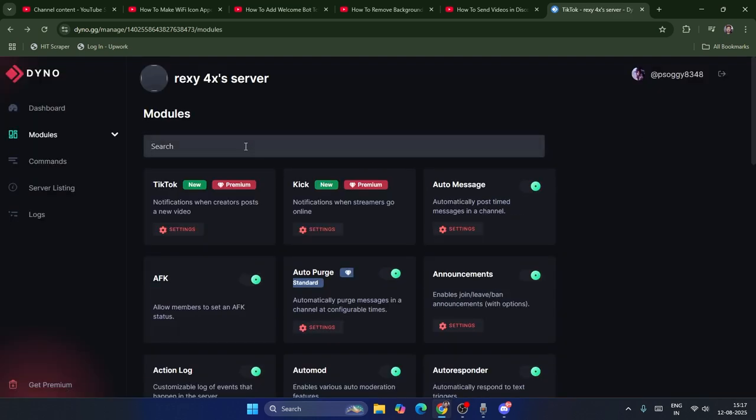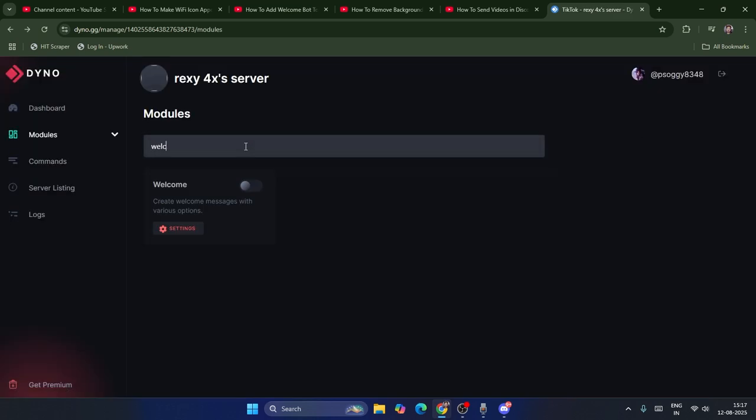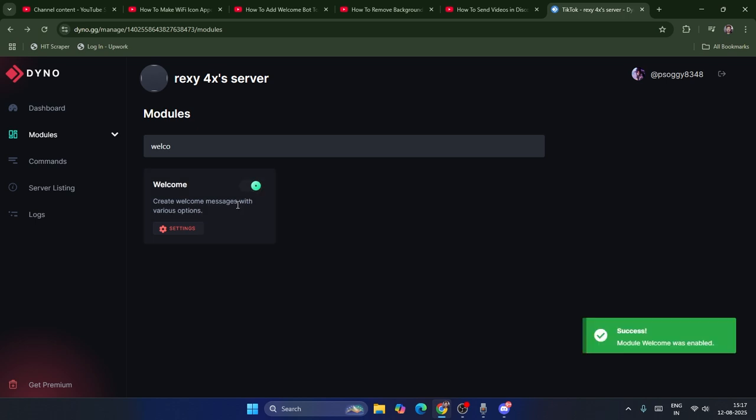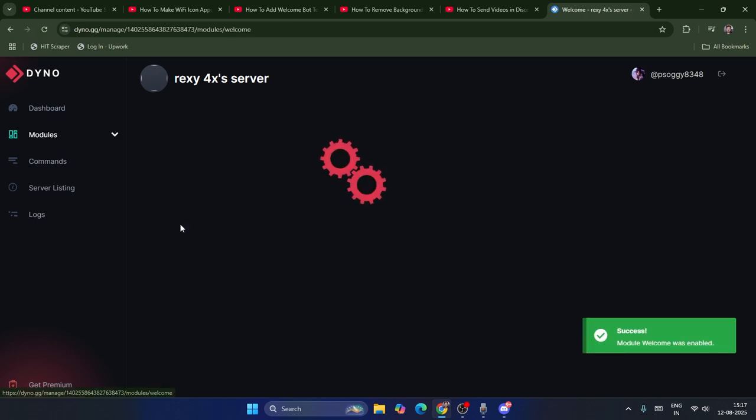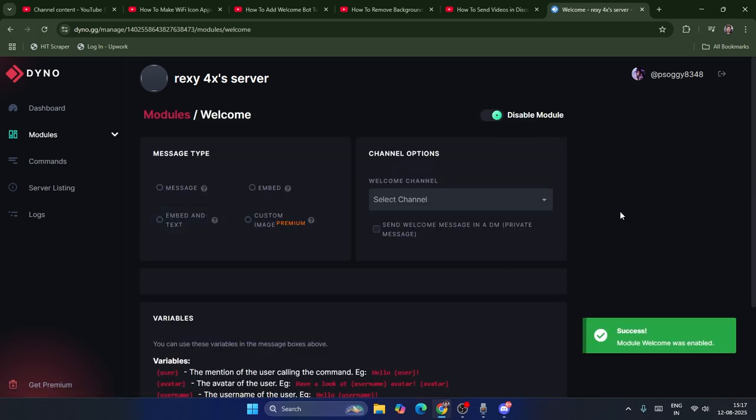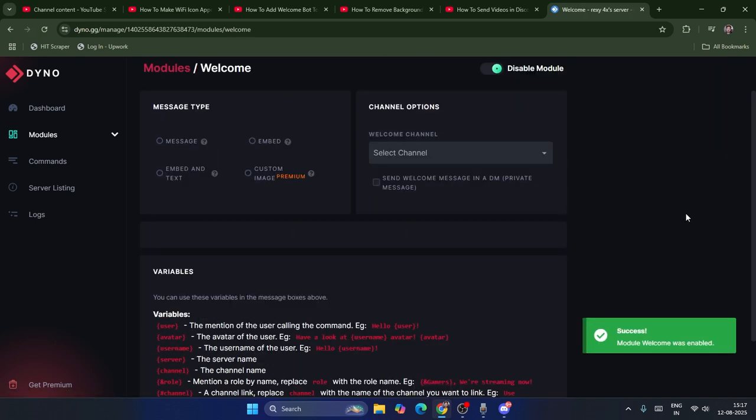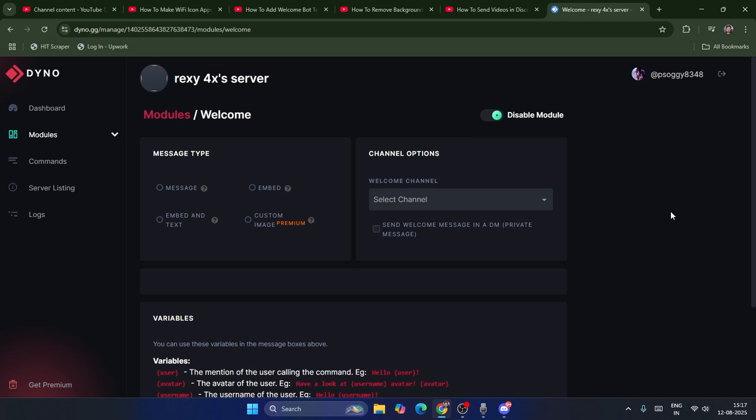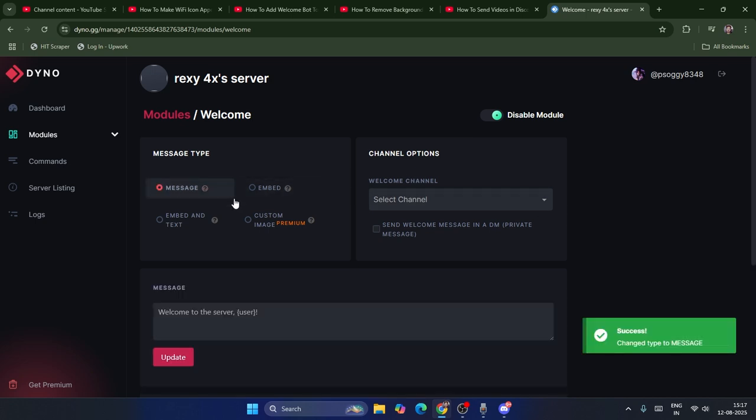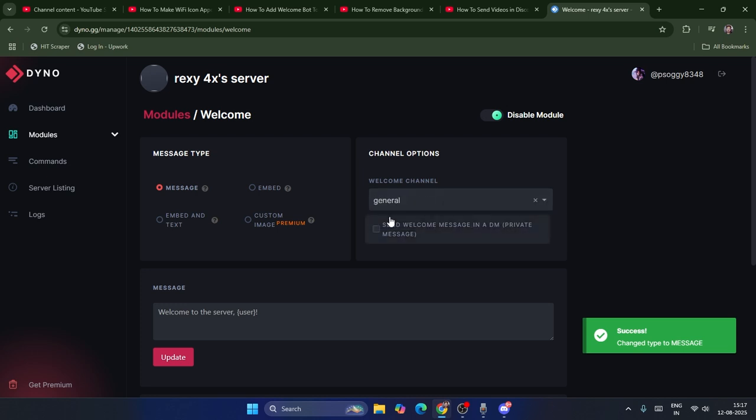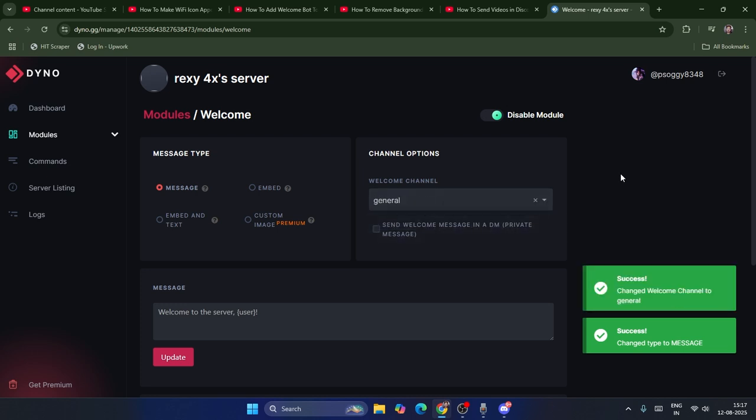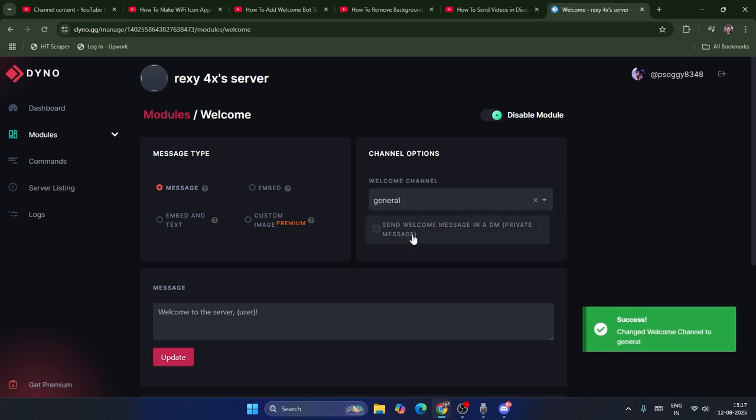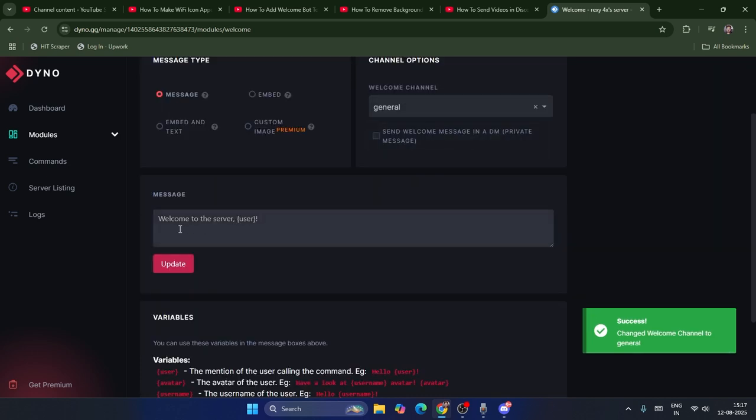From here, search for Welcome and turn it on. Go to Settings. Within the settings, you have to first set this up. Go to the message, turn this on, and select your channel. In my case, I'm going to select General.